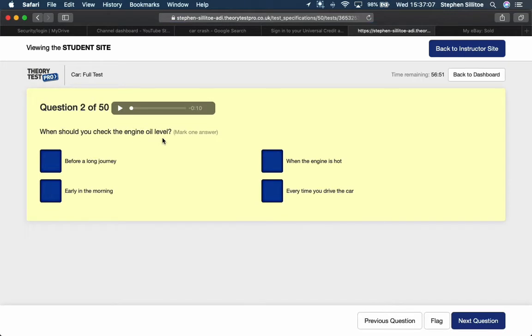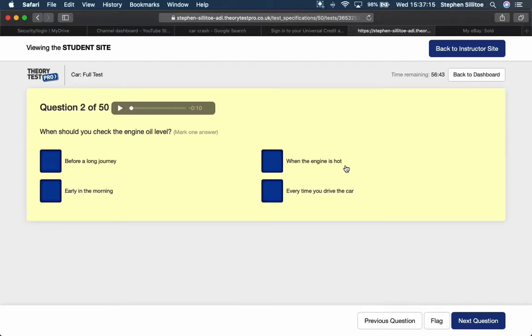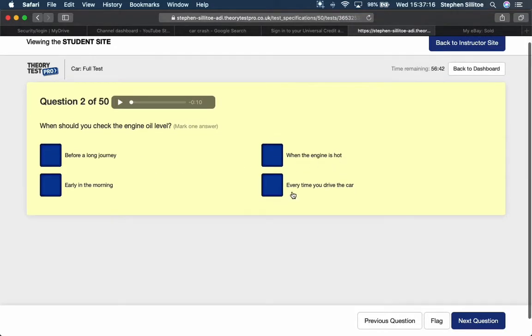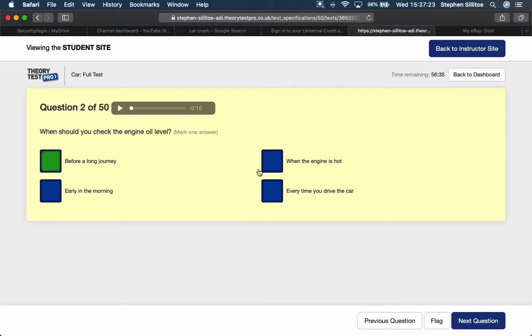When should you check the engine oil level? Definitely before a long journey. Definitely not when the engine is hot because the oil would have expanded to give a false reading. Every time you drive a car - it doesn't have to be every time. I normally recommend it once a week to a pupil. So, before a long journey.